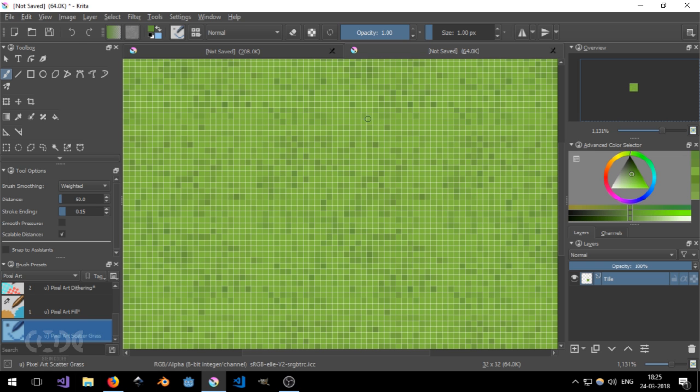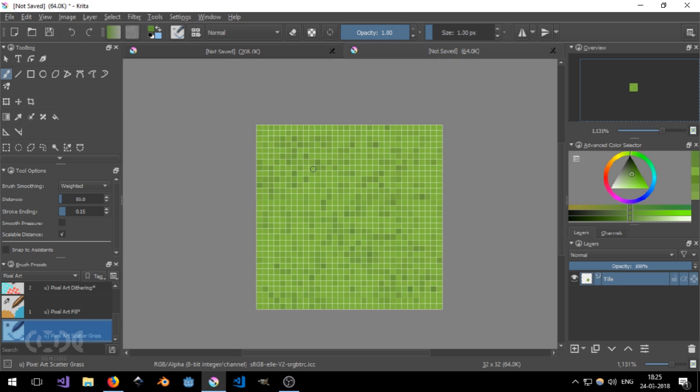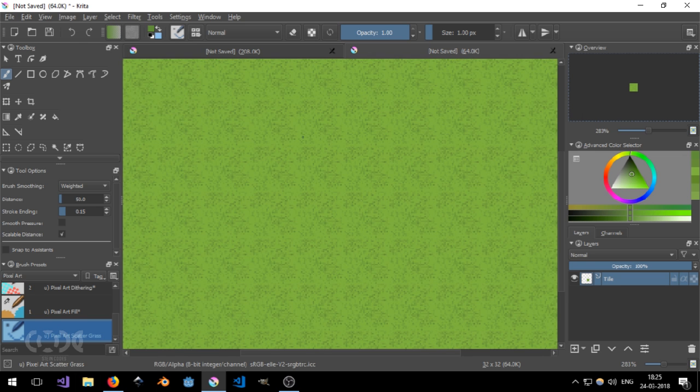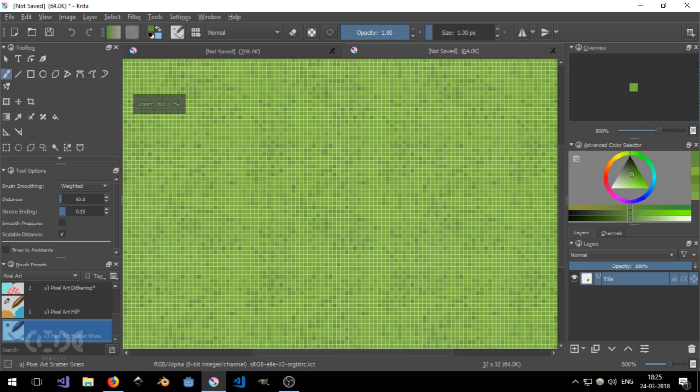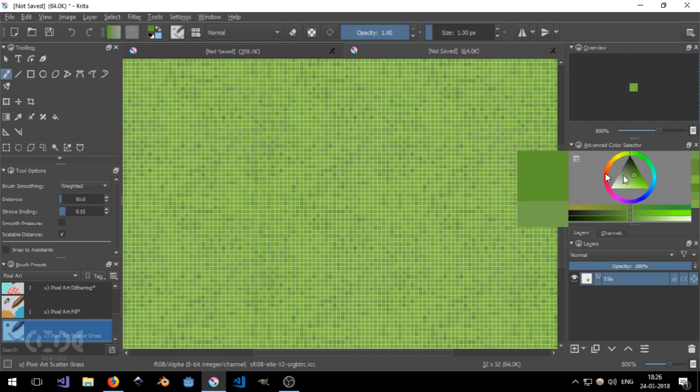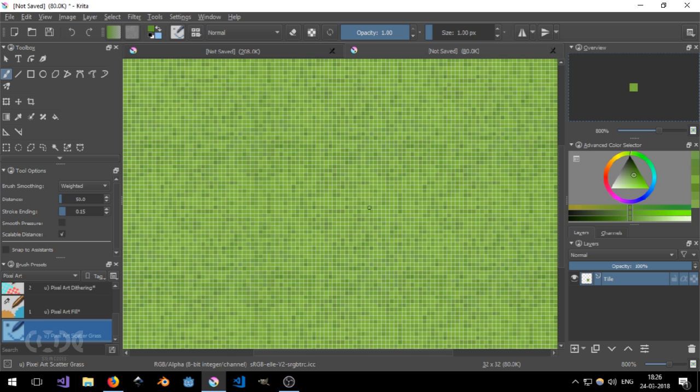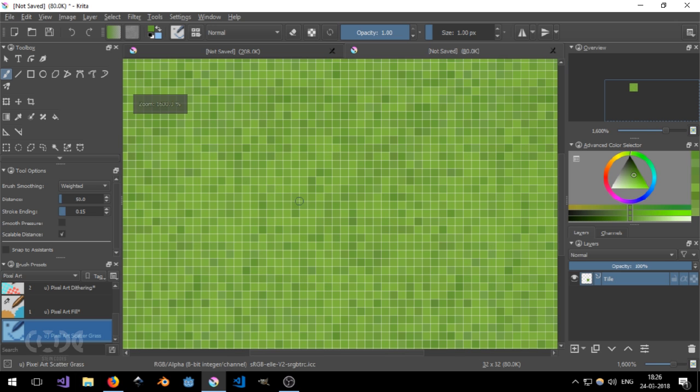Now I'm just going to hit W. W turns on the wrap mode. It helps with tiling, that is simply. Now I'm just going to be using different colored brushes. You can use as many different colors as you like. I'm just playing around at this moment.